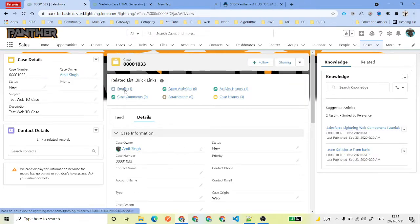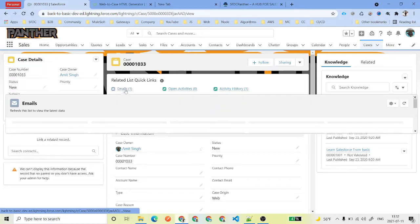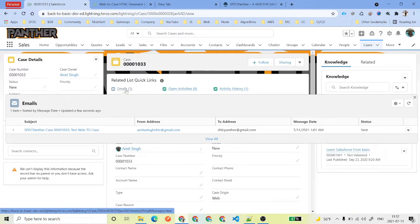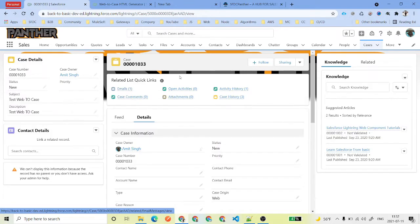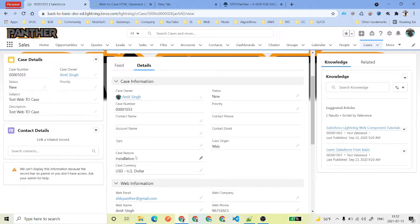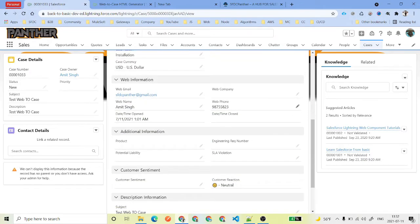If you open this, you will see that there is one email which has been basically sent to the customer, which is the reply we have talked about - that default reply to case, a default email template. And if you see here, the status is new, test Web-to-Case, description is the same, and case reason installation, and origin web. So that is how your Web-to-Case works.